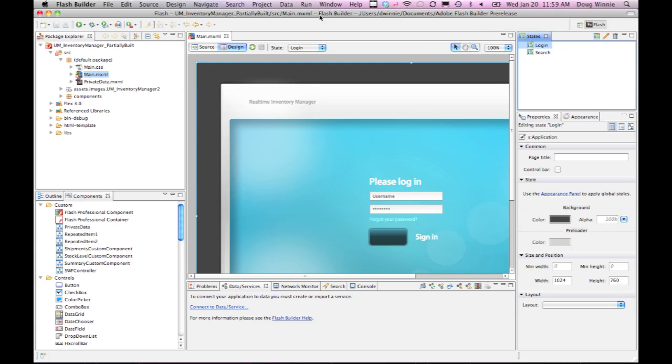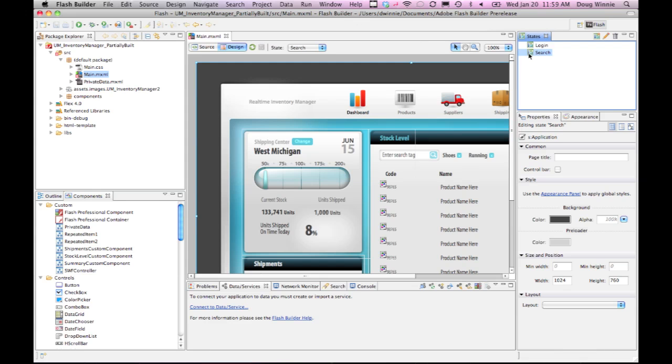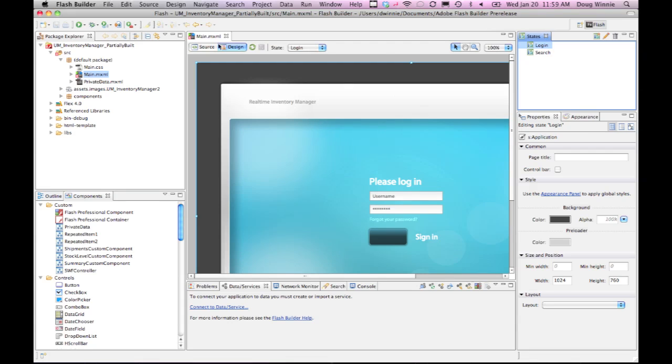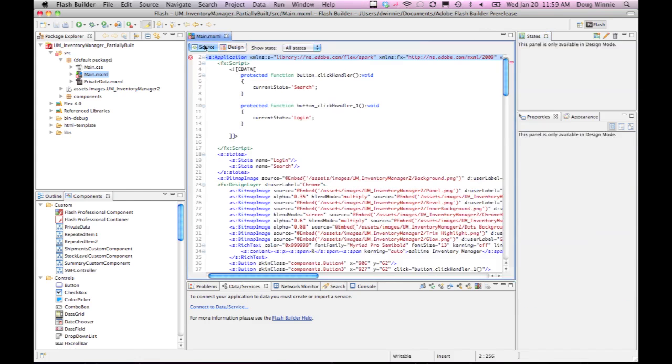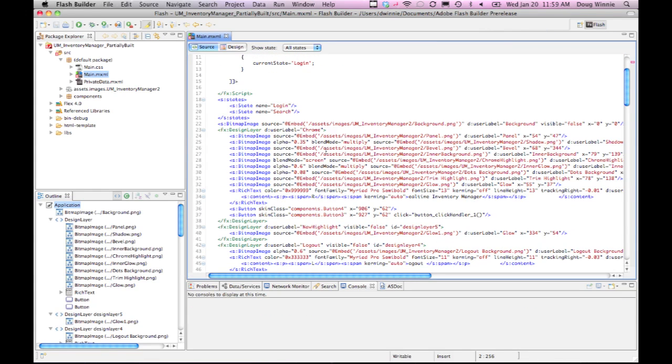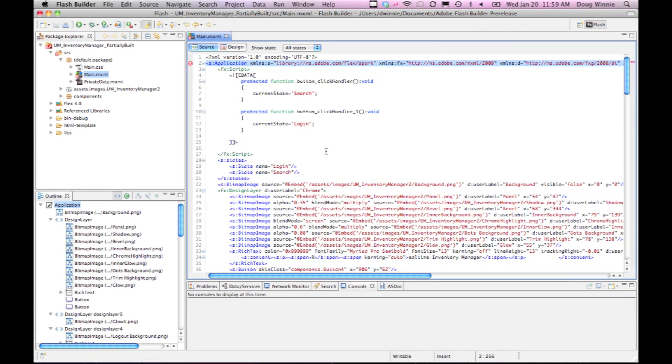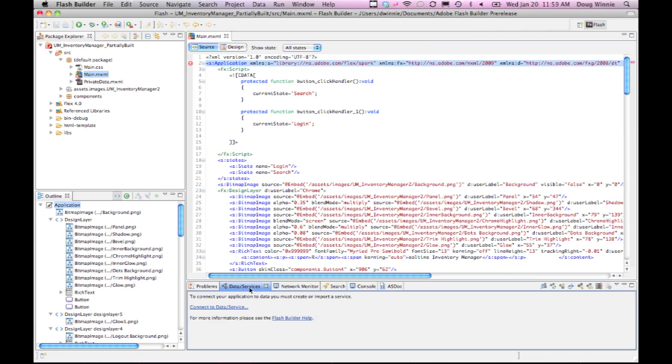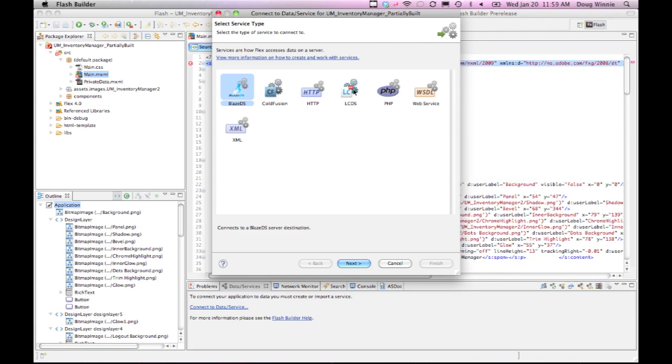Once that project has been imported, the developer has access to all of the states that you had in Flash Catalyst, but more importantly, they've got access to all the code. They can then take these and connect them into data services using the data services capabilities of Flash Builder.